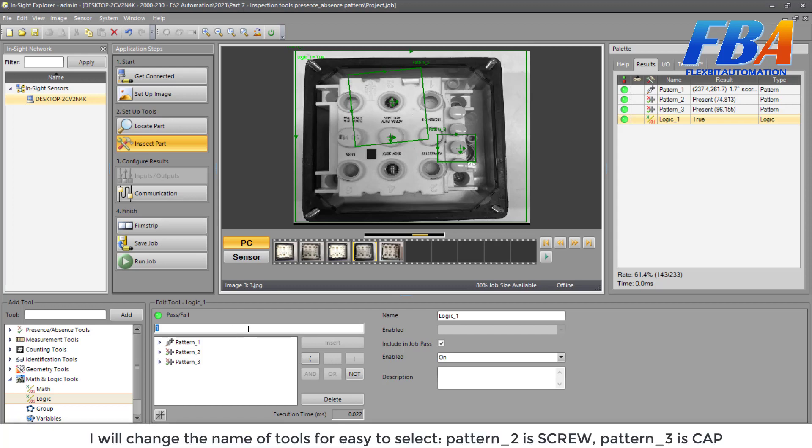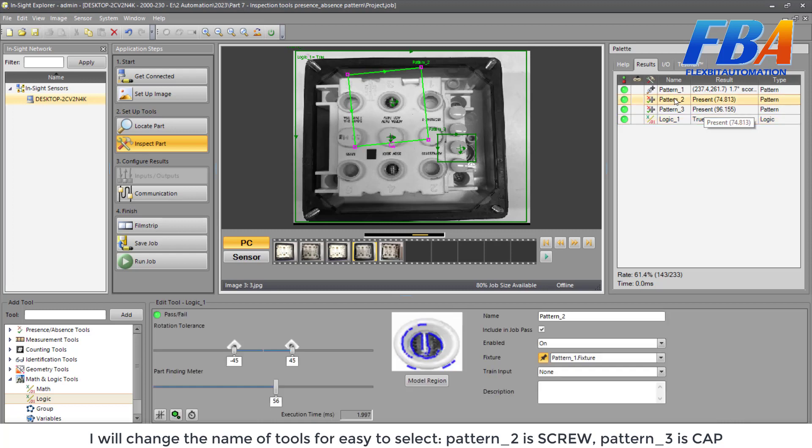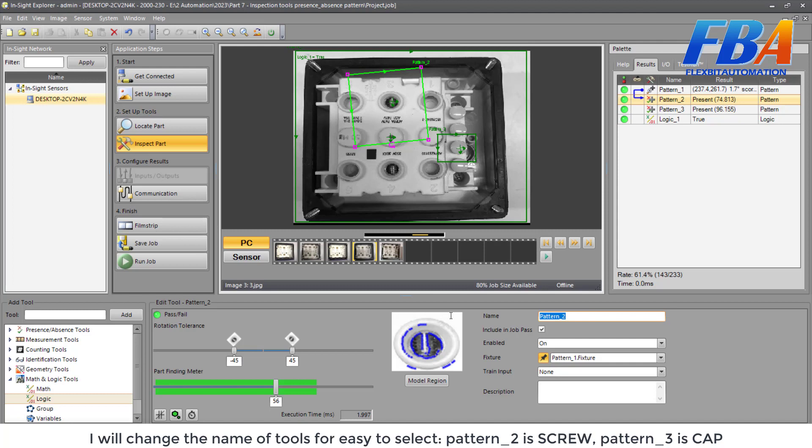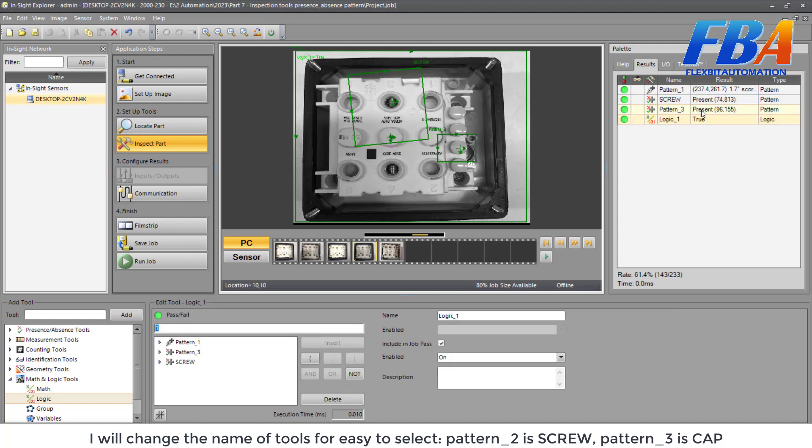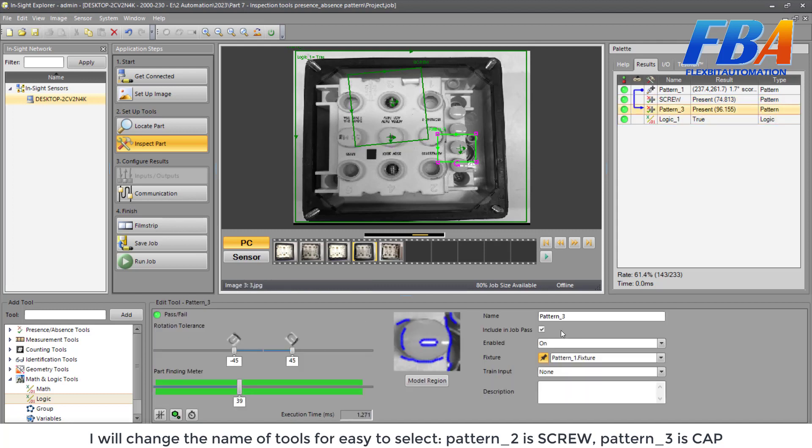Firstly, I will change the name of the tool for easier to select. Here, the Pattern 2, I will change to Screw. And the Pattern 3, I will change to Cap.